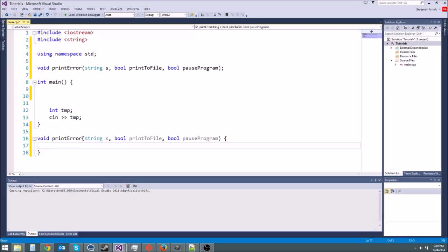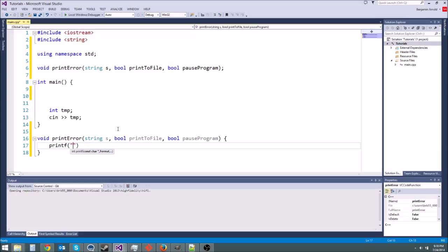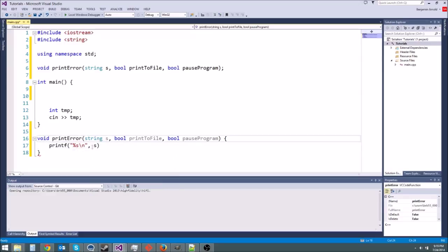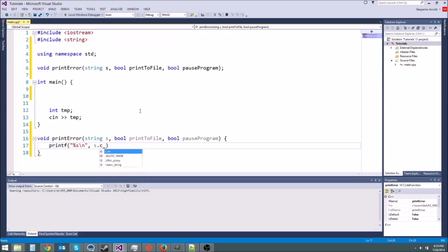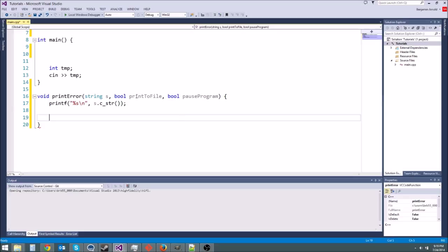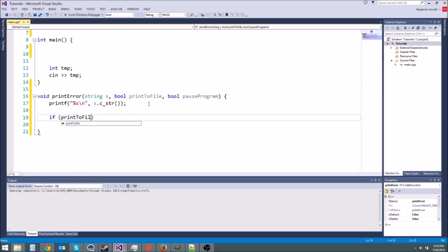Alright so now what I want to do is first just print out the string. So I'll do printf and since it's a string you do %s and I'll do a new line. And then you can't just put s here. That's not going to work. %s takes a c string so you have to say s.c_str like that. Otherwise you're just going to get a bunch of garbage. Now if we print to file then we're going to open up a file and print out. So let's say if print to file like that.